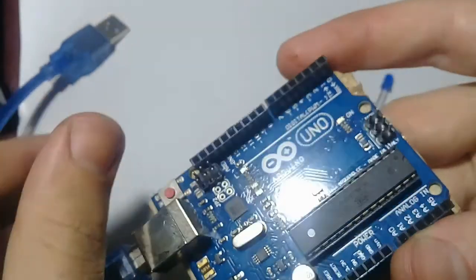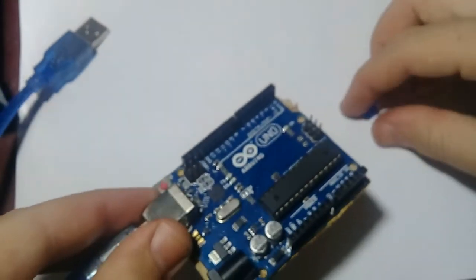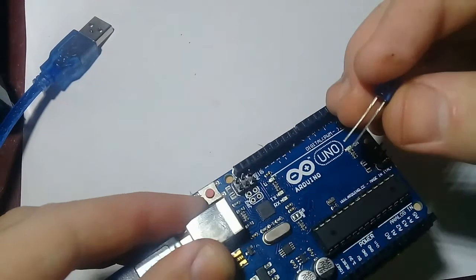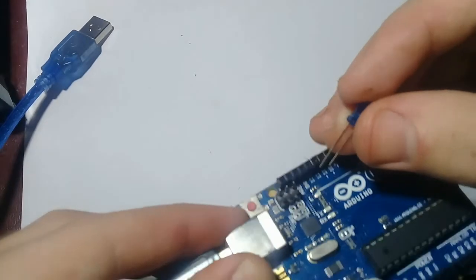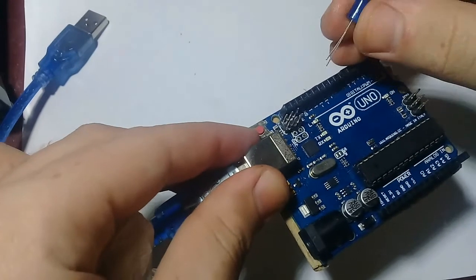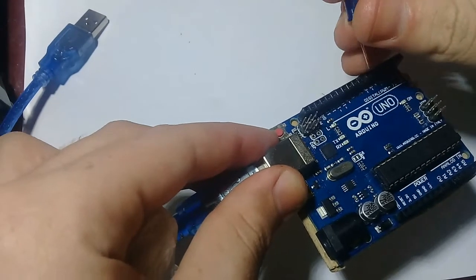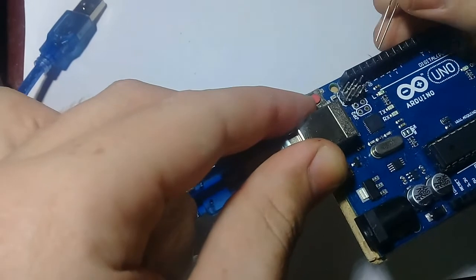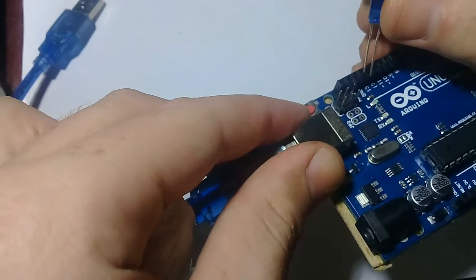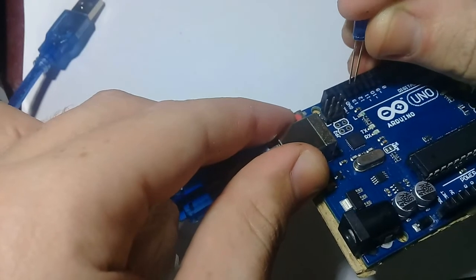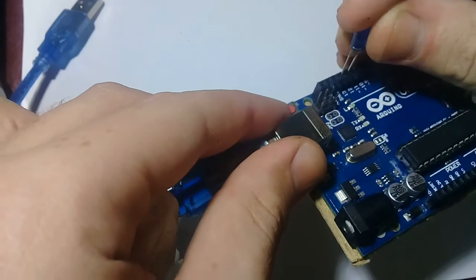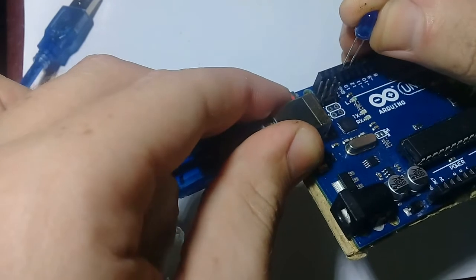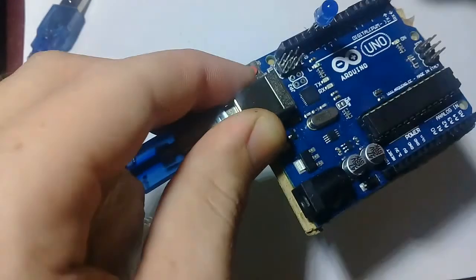Unplug it. So now as the program has been successfully uploaded to the board, we will connect it to the pin 13. The positive terminal will be connected to pin 13, and the negative terminal to the negative pin, to the ground, like this.